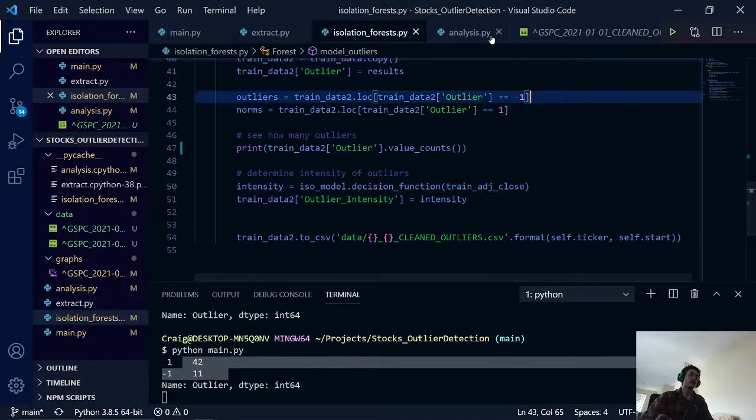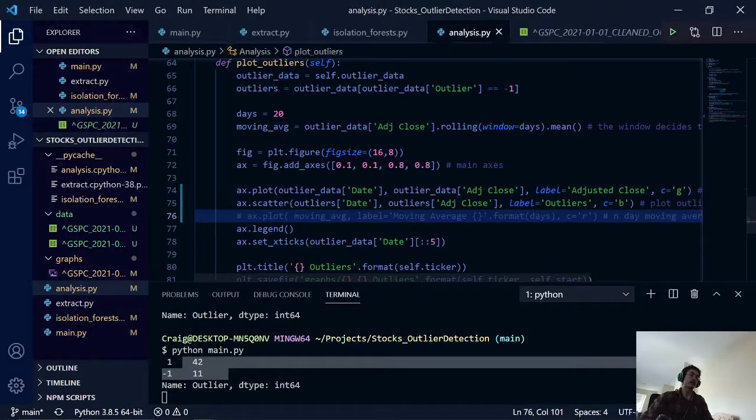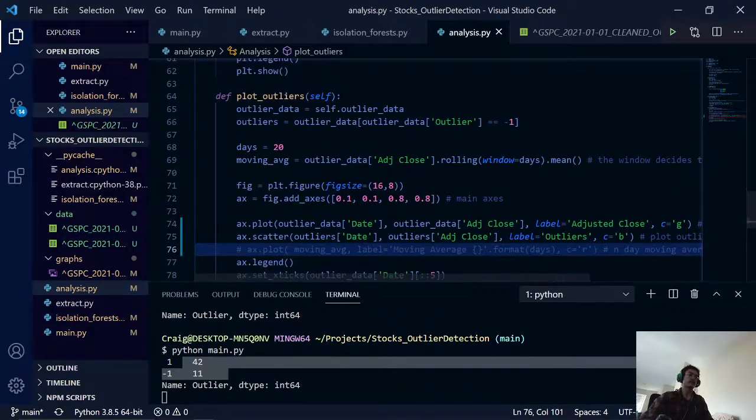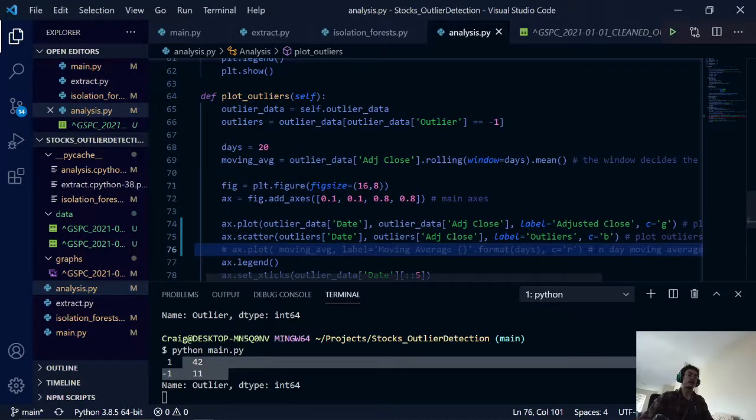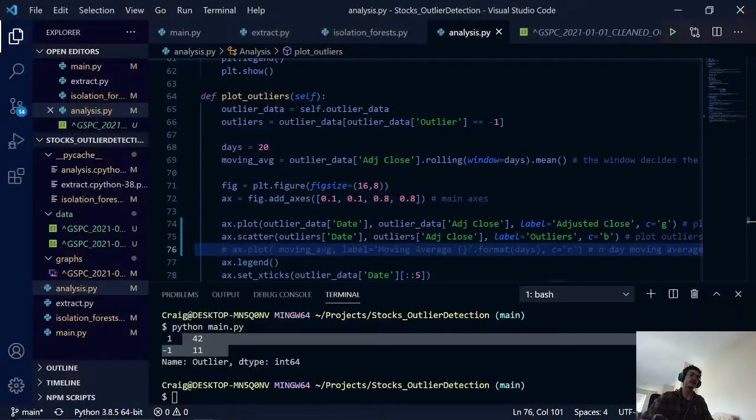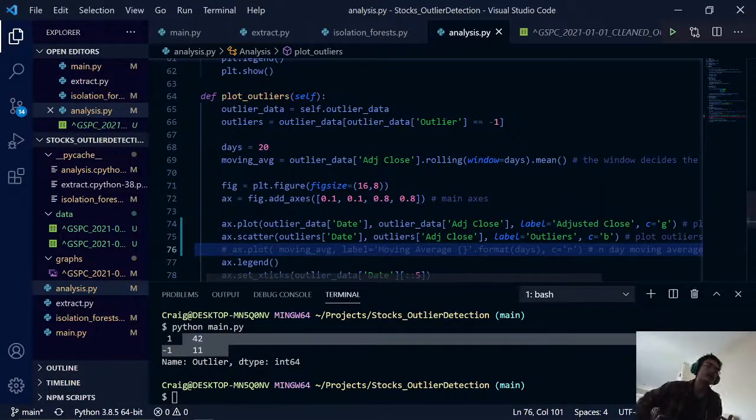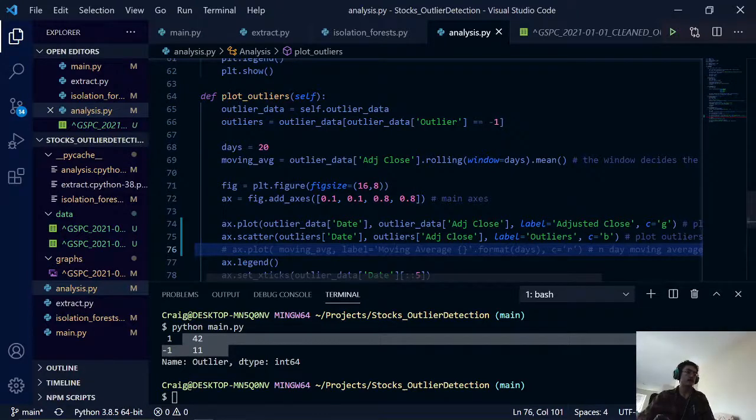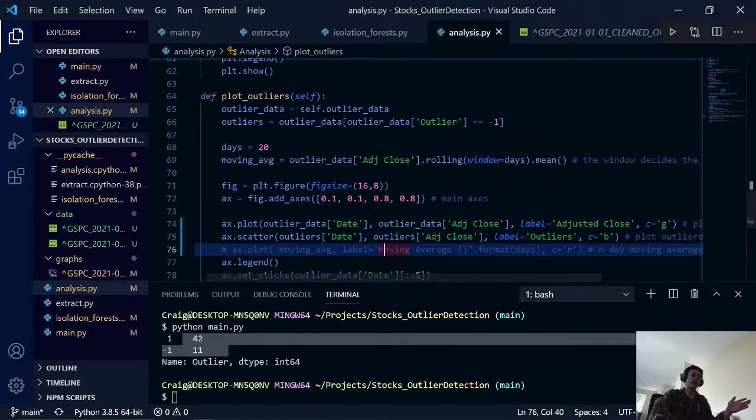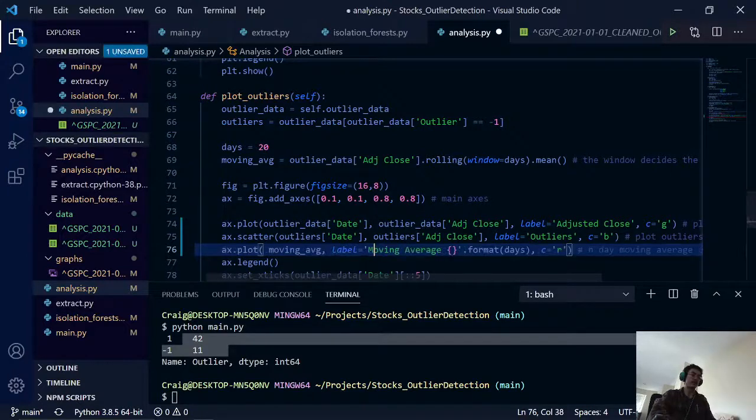So going back to our final class here is the analysis class. All this is doing is just plotting out this chart here. There isn't really anything too fancy, except I did add one other feature besides plotting the adjusted close price and the outliers. We're also plotting the moving average as well.